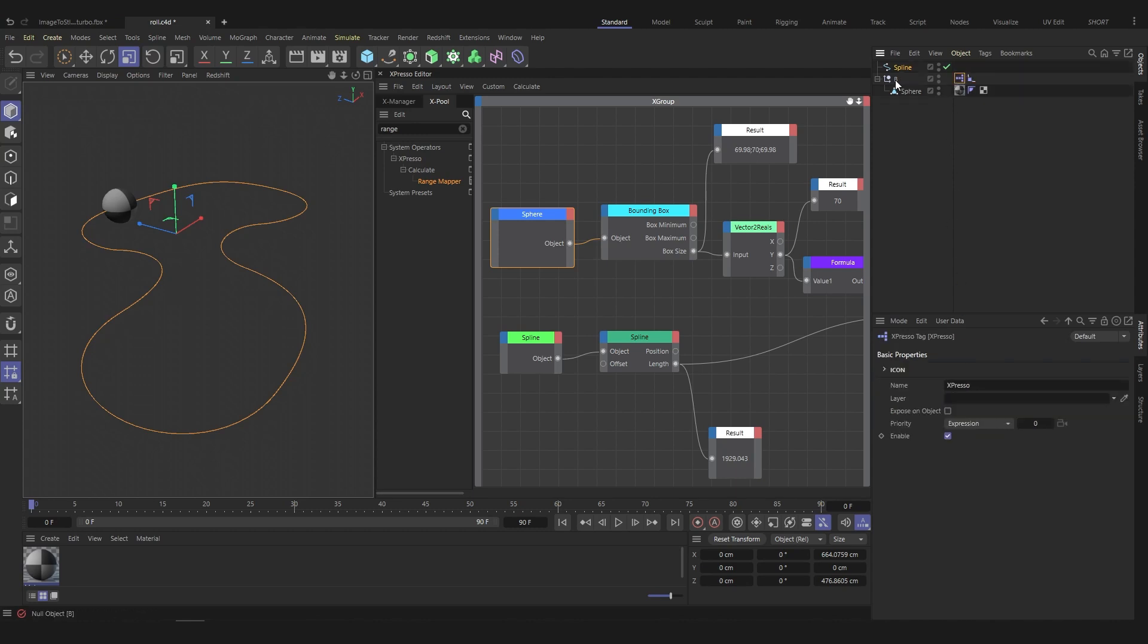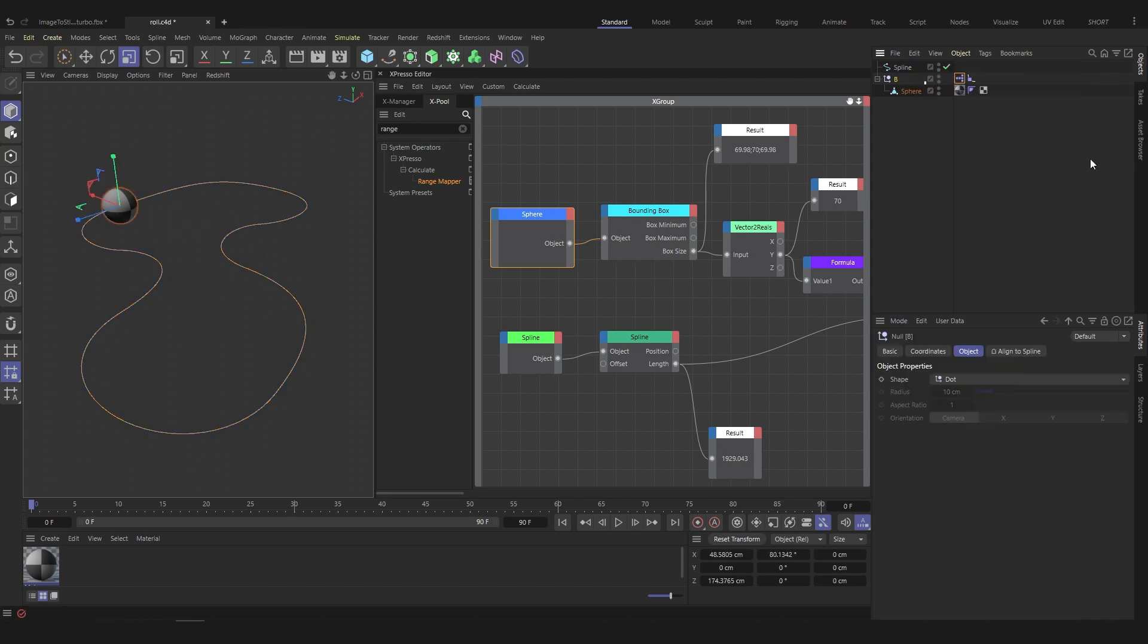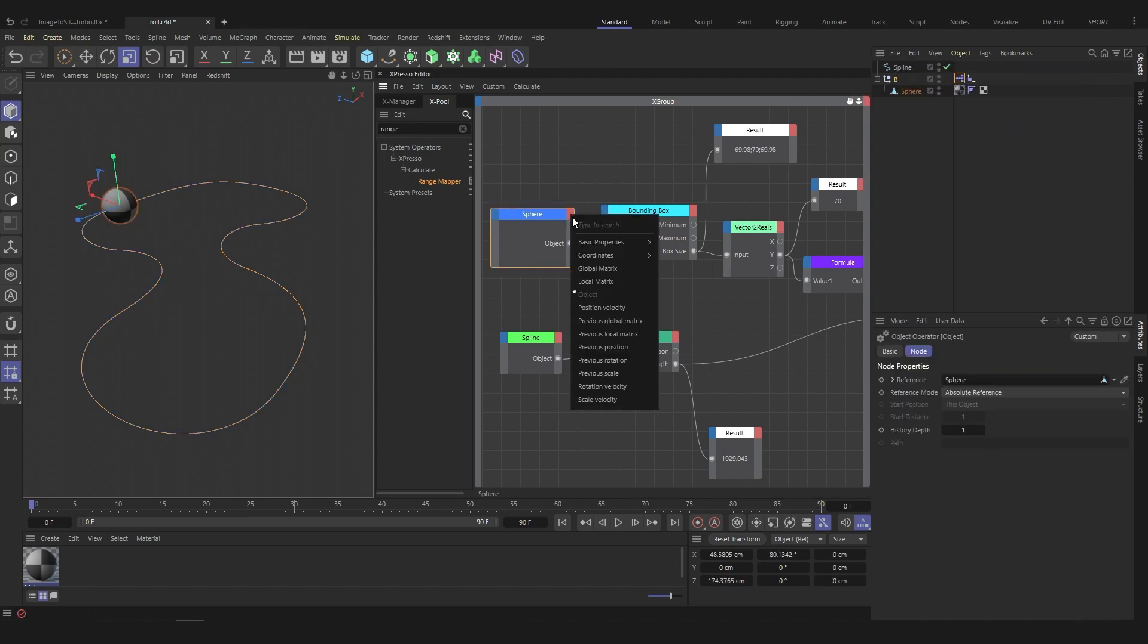Add an Expresso tag to the null. Drag the sphere into the Expresso interface. Add object as output.